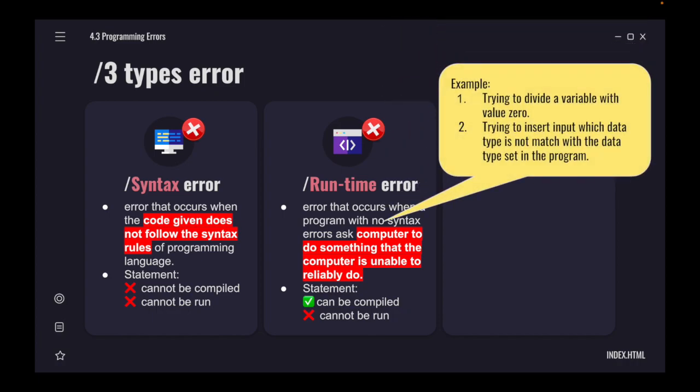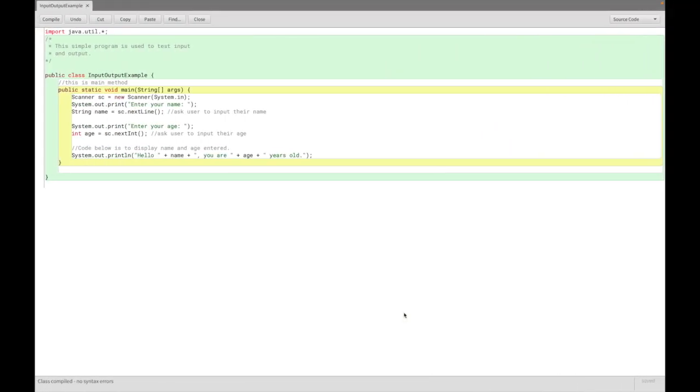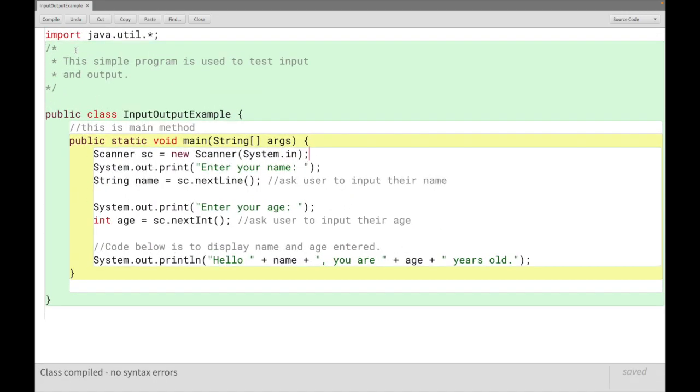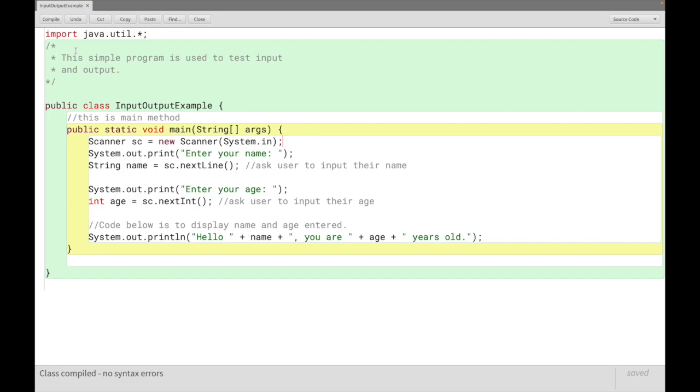Examples include trying to divide a variable with value 0, or trying to insert input in which data type is not matched with the data type set in the program. Let's look at an example. Back to our program. This is the input output example. Let me make it bigger for you.